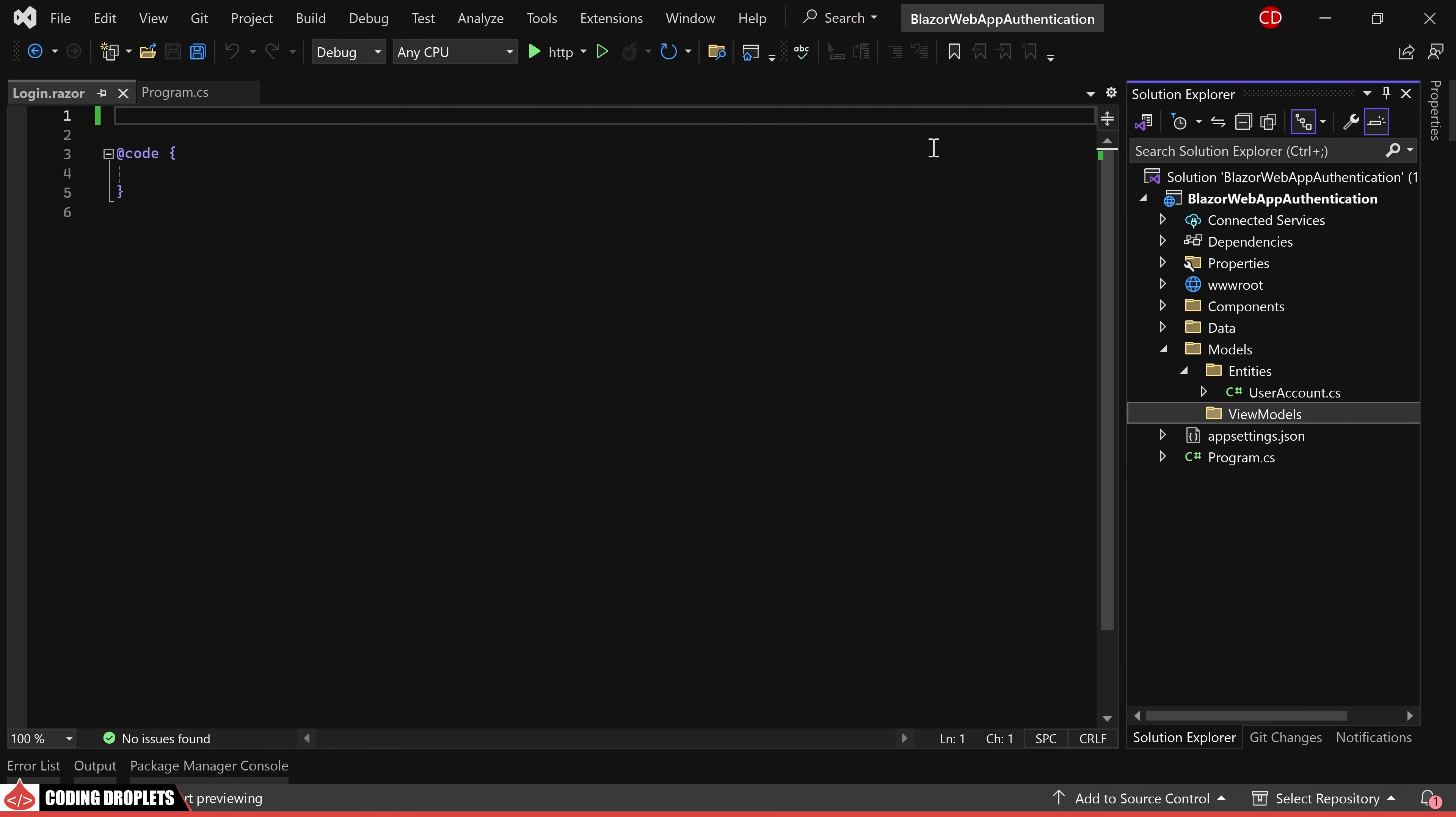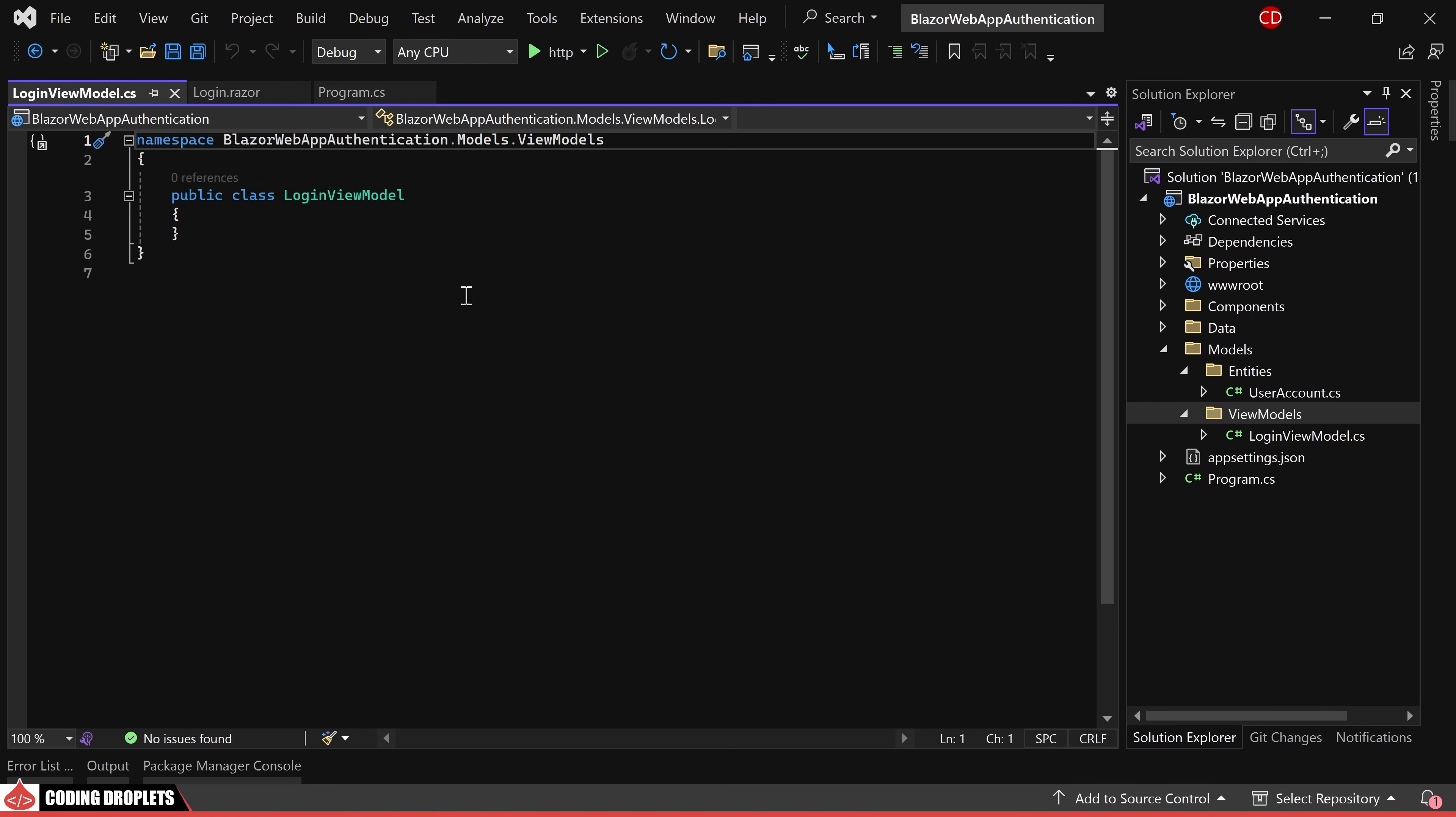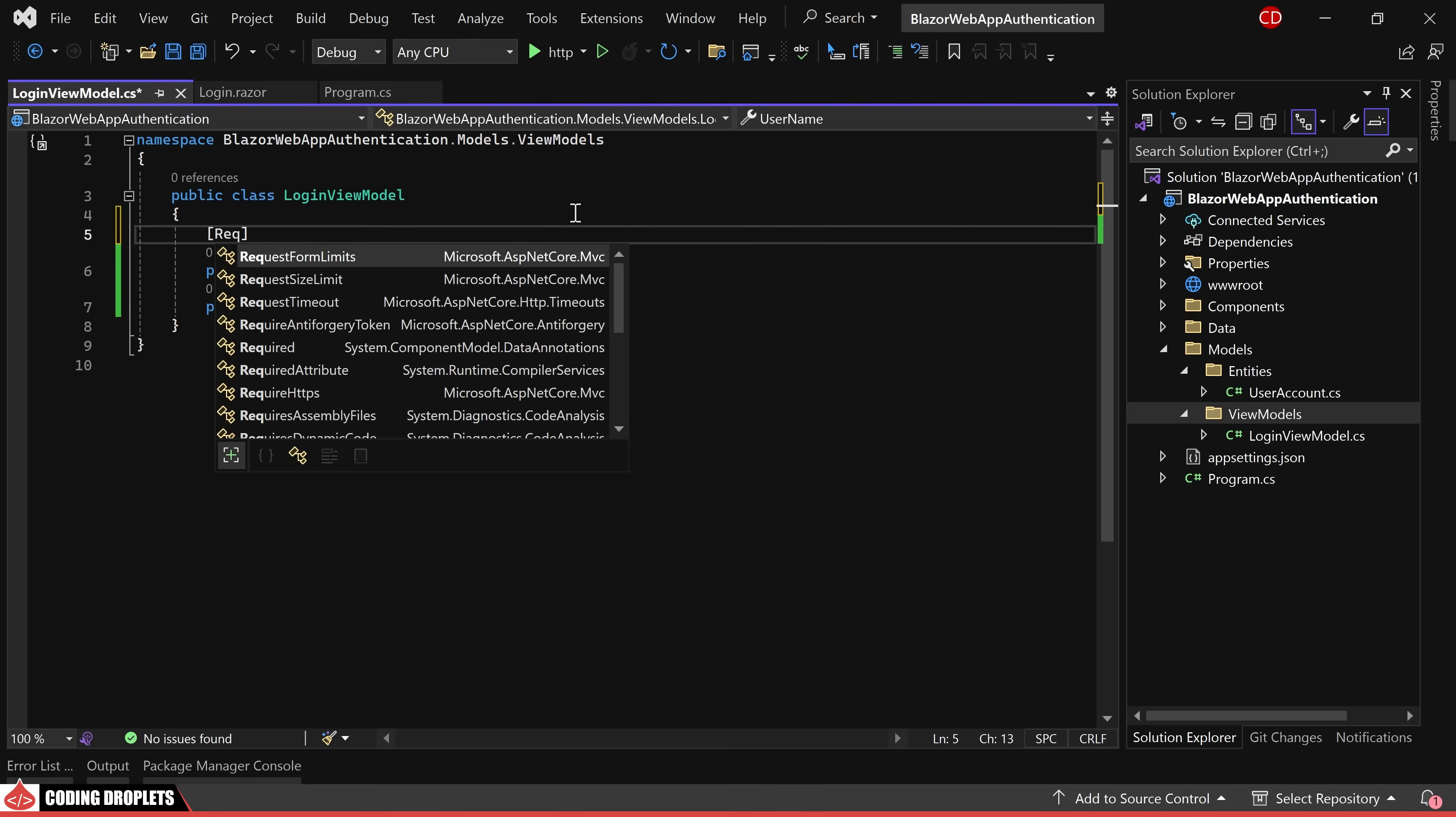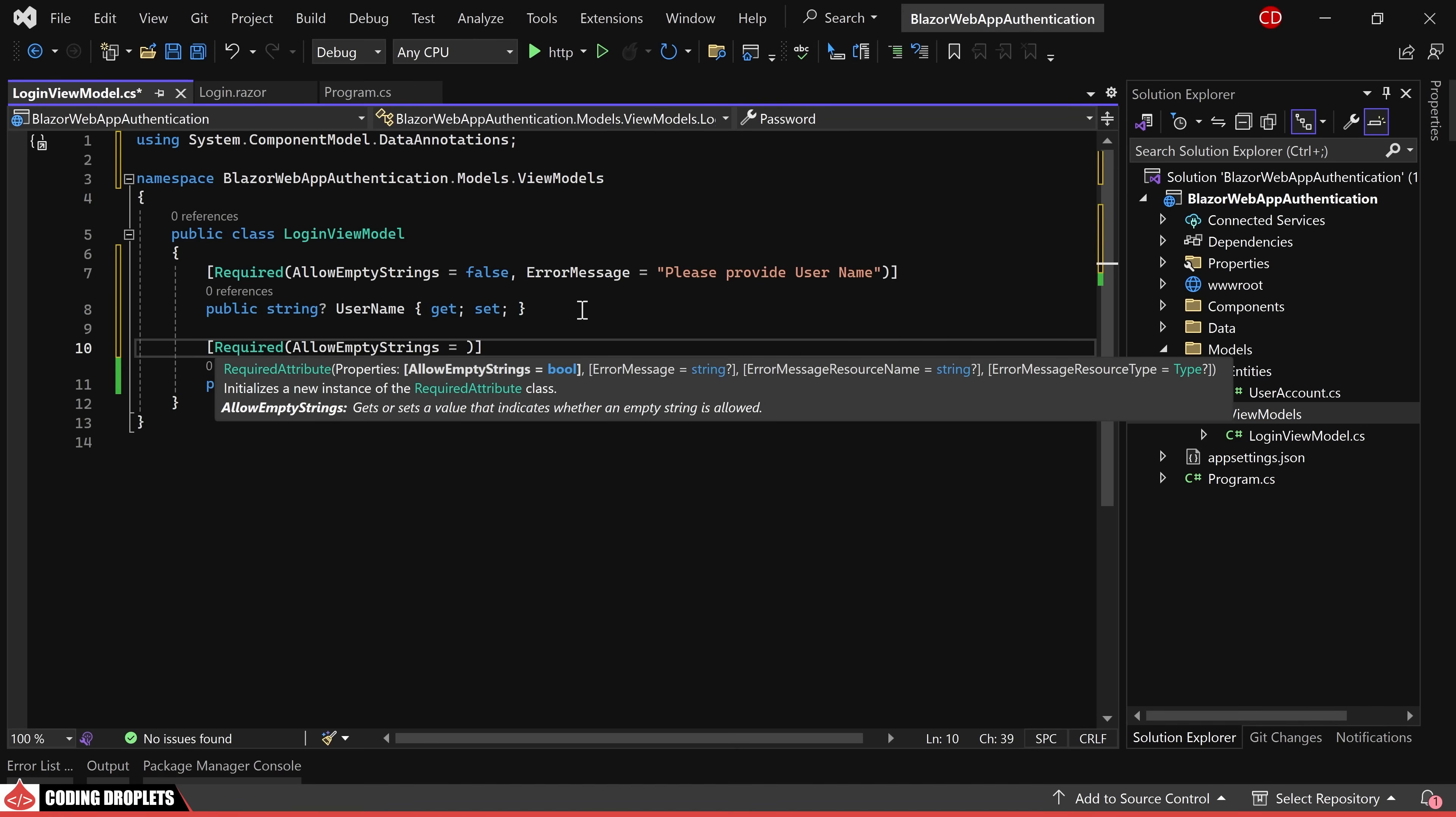we'll establish a view model to manage user input. Inside the newly created view models folder, I'm creating a class named login view model. This class will incorporate two properties, username and password. To enhance user input validation, I'll include the required attribute for both properties along with custom error messages.